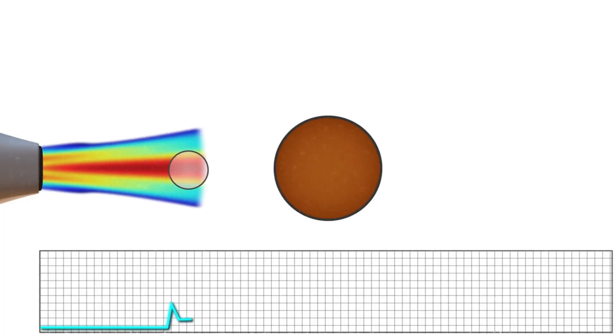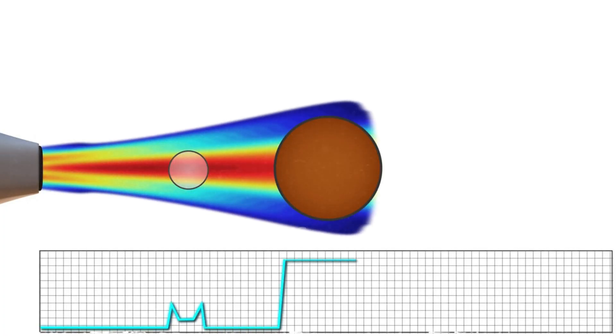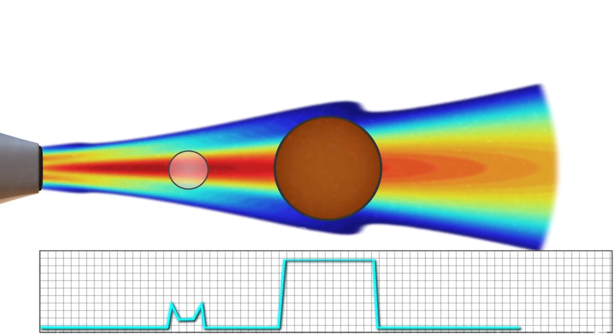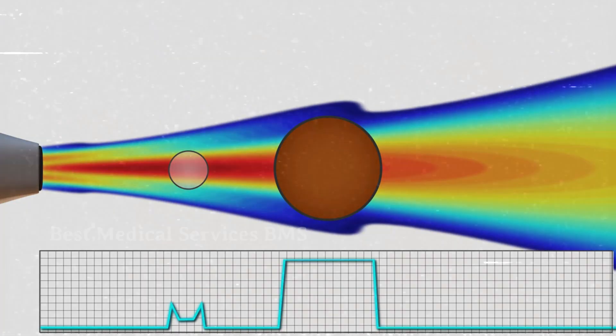Returning echoes are converted to electric signals, which a computer converts into points of brightness on the image, corresponding to the anatomic position and the strength of the reflecting echoes.